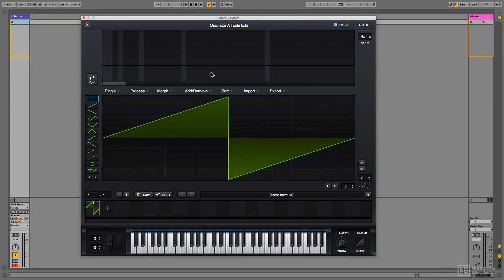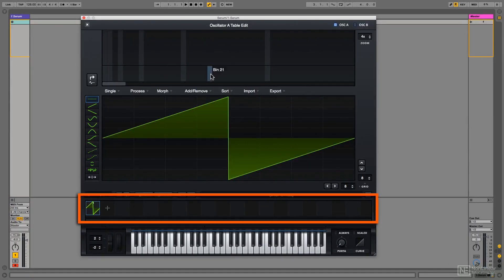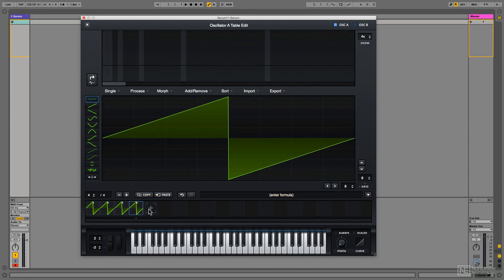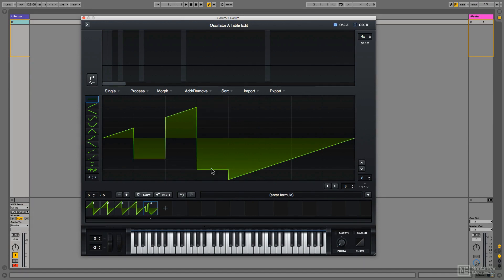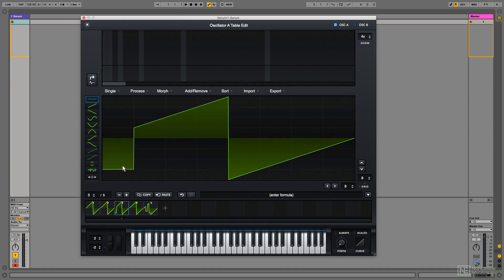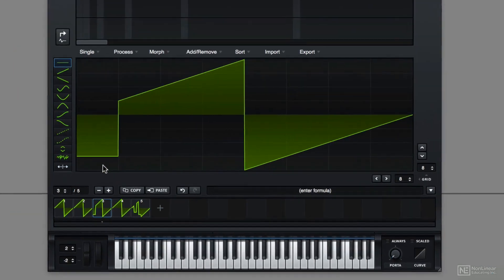First of all, the most important part here is this section along the bottom. This basically shows you the wavetable, which cycle you're currently editing in the wavetable. And also very importantly, the cycle number.